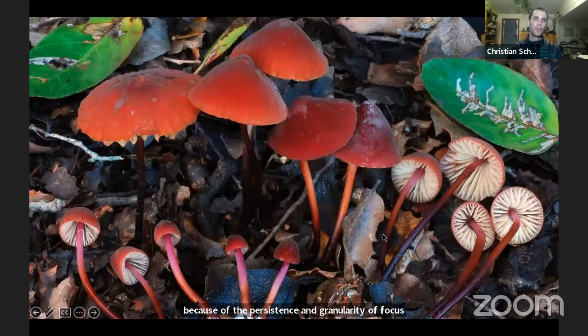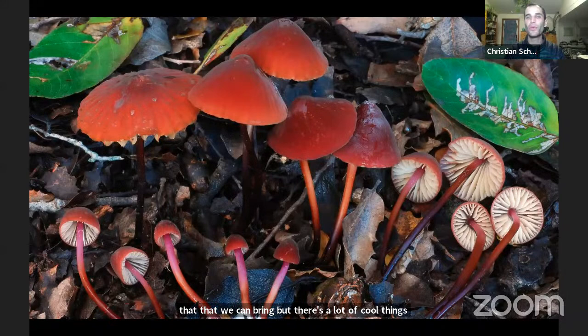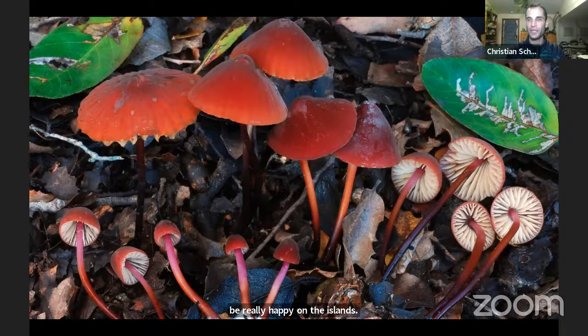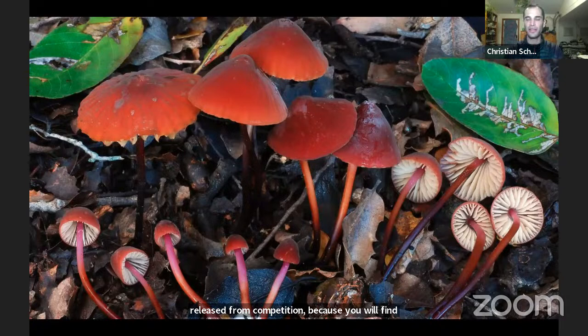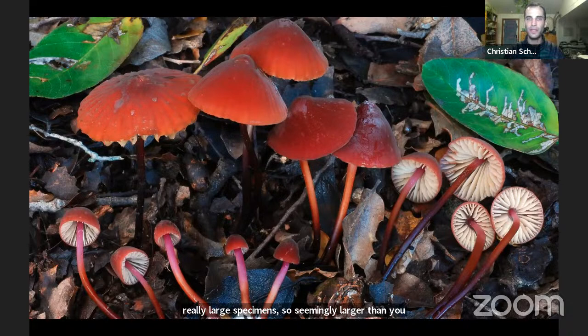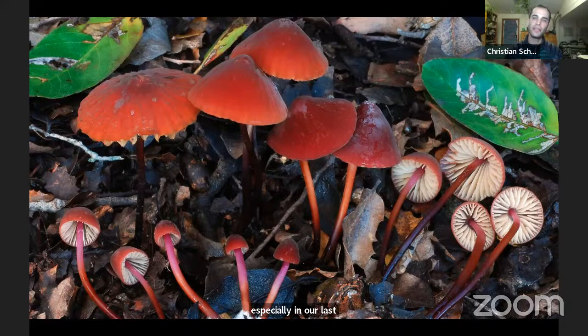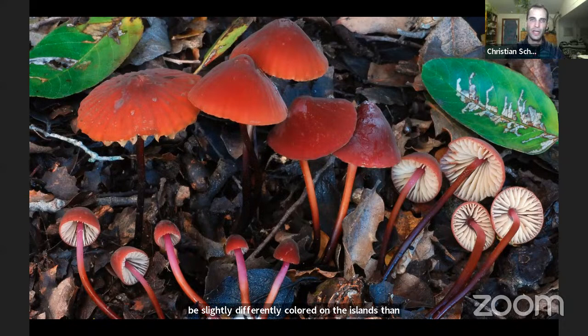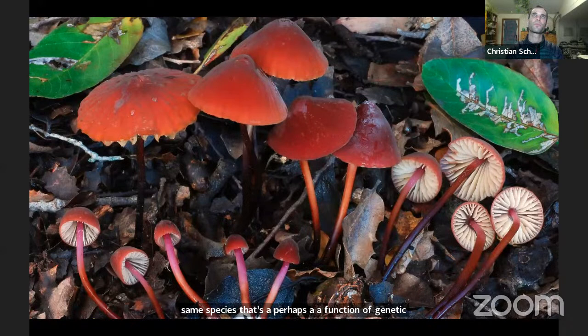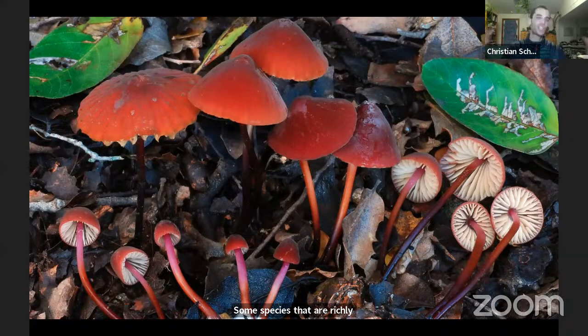There are a lot of cool things on the islands. Marasmius plicatulus — you all know it from the mainland — appears to be really happy on the islands, perhaps released from competition. You find thousands of them, really large specimens, seemingly larger than anything found on the mainland, richly colored. In fact, they come in three different color morphs on the island: the typical maroon or burgundy you see on the mainland, one that's orange, and a pastel pink form I've only seen once on the Channel Islands.